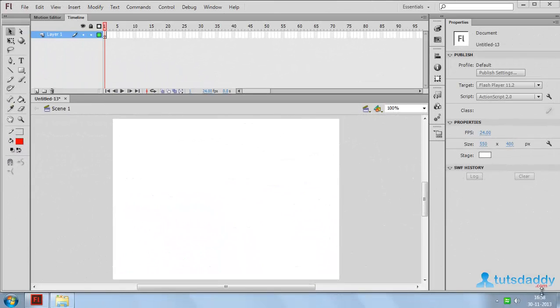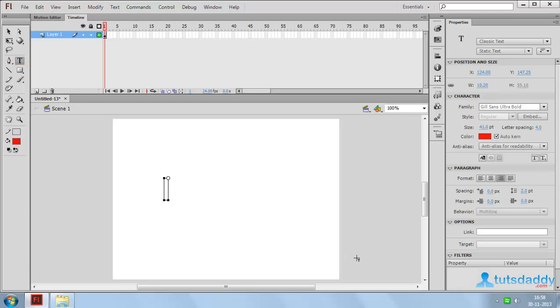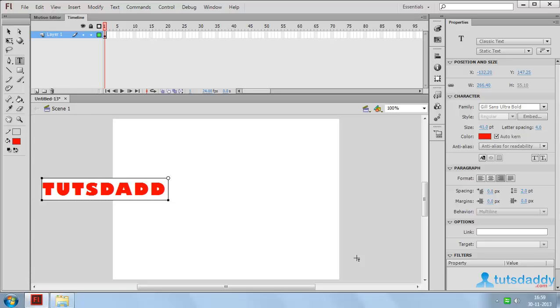Now we are going to learn about text mask creation in Flash application. Select the type shape tool. Click on the document and insert the text tutsdaddy.